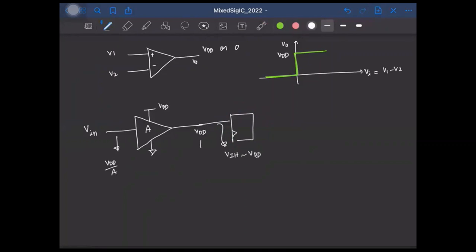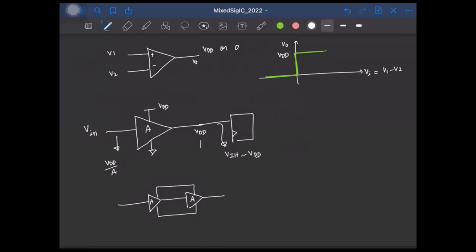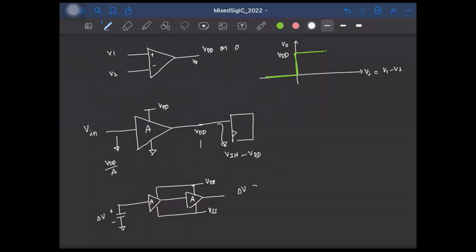If a single amplifier's gain is not enough, we can increase the gain by cascading two amplifiers, each with gain A, giving a total gain of A squared. If delta V is greater than VDD/A², the comparator output will reach the supply rail. However, in practice we use OTAs with finite gm and output resistance rather than ideal op-amps.